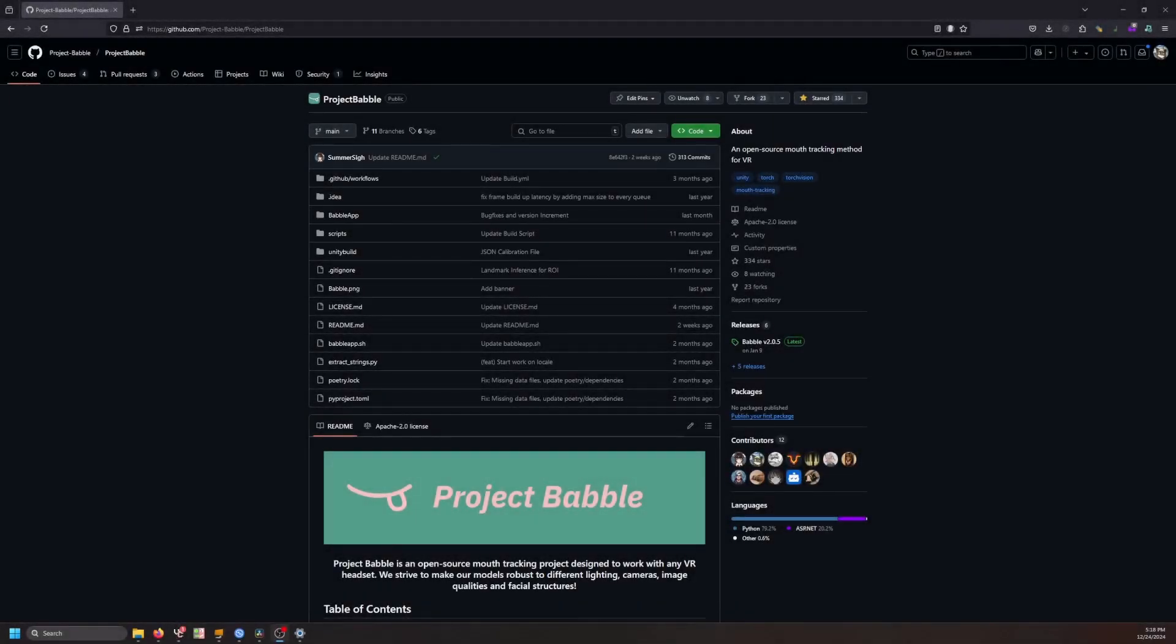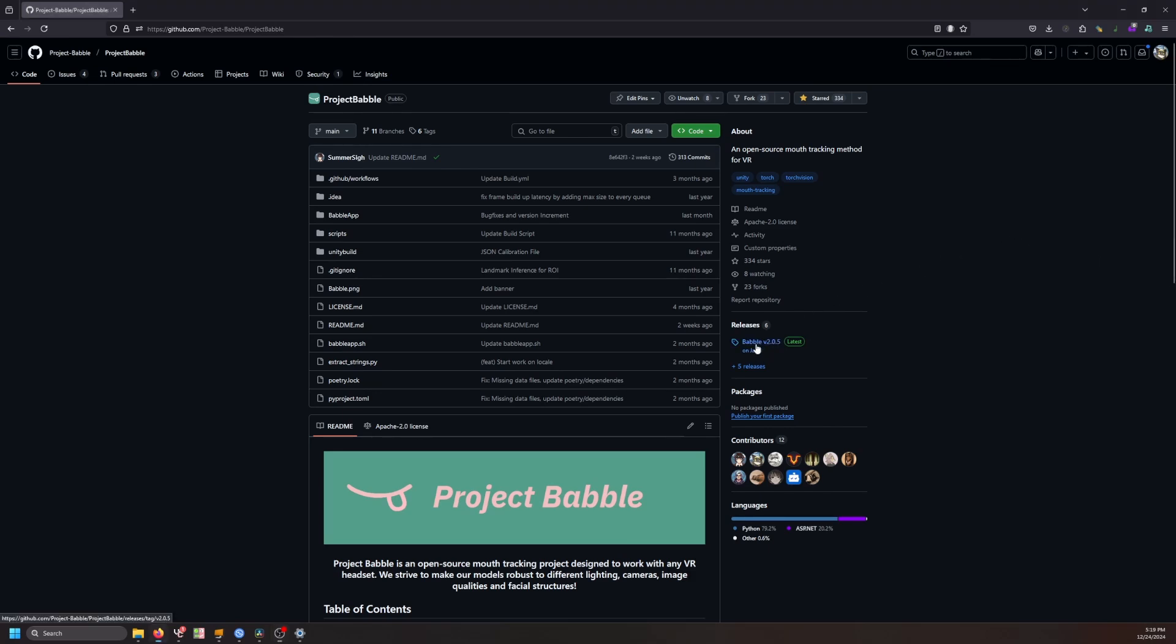Now, to use your tracker for VRChat, you will need to download the Project Babel software where you can get it by searching for the GitHub and heading to the Releases section.